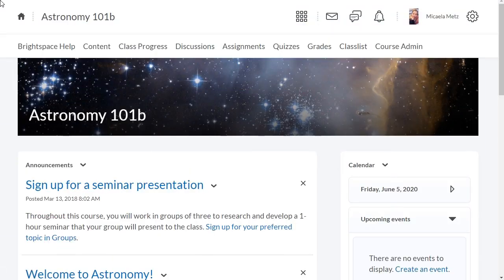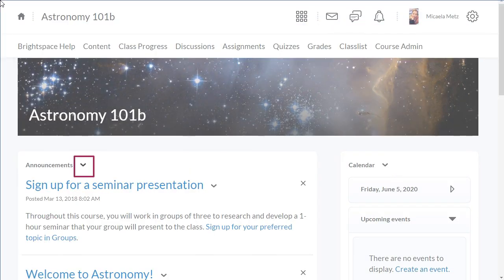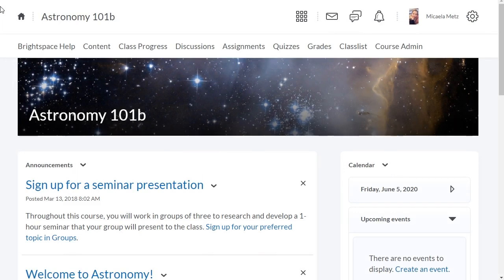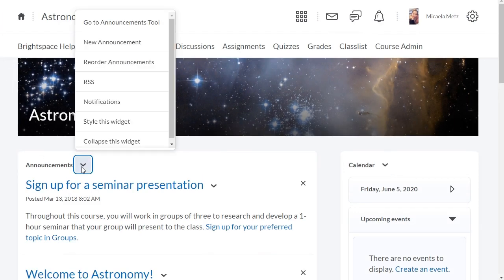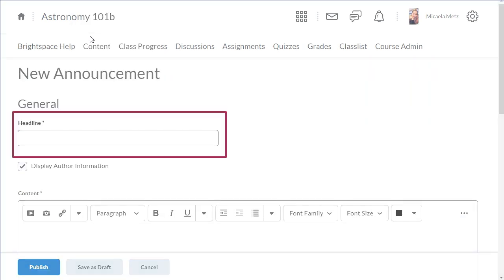To create an announcement, click the Announcements context menu and select New Announcement. Enter a headline.